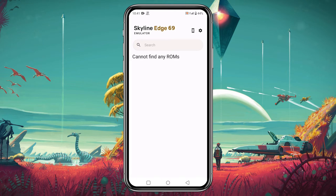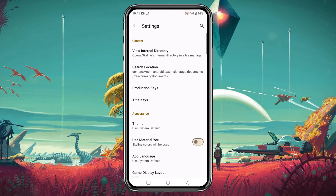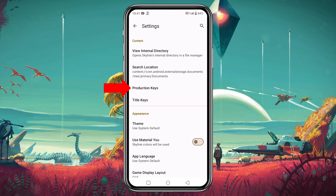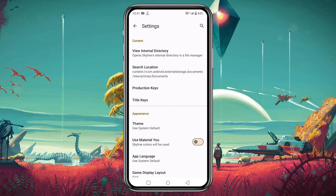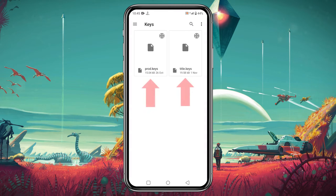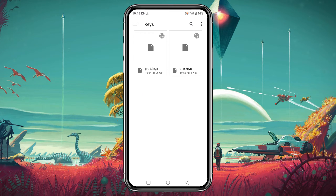Now click on the gear icon in the top left corner. You can see two options: product keys and title keys. You have to download these files yourself. I have already downloaded and pasted both files in the keys folder.